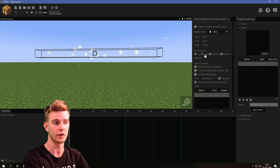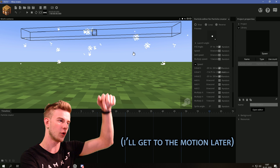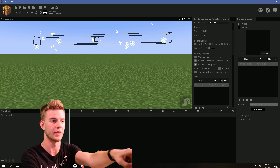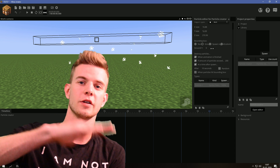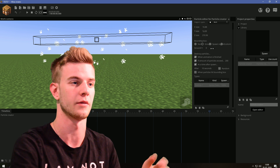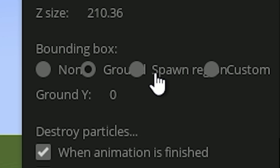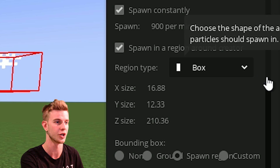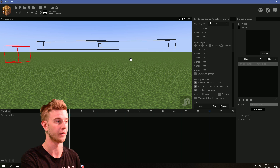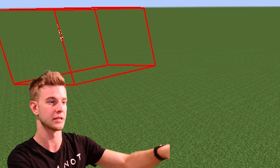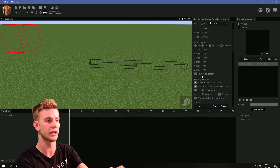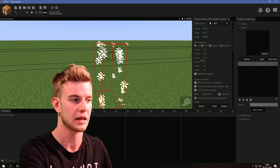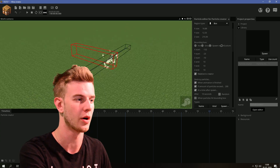Next we have the bounding box. By default it's set to ground, and the ground is zero — the particles are going down and they'll hit the ground at Y equals zero. You can increase this value; the ground is now up here because I increased it to 26. Basically, you determine the ground where the particles interact and bounce. You can have the bounding box be the spawn region, meaning particles are stuck in that square. You could also have a completely custom bounding box — particles are only going to be visible in a little box — and you can customize all the values or click 'relative to creator.'